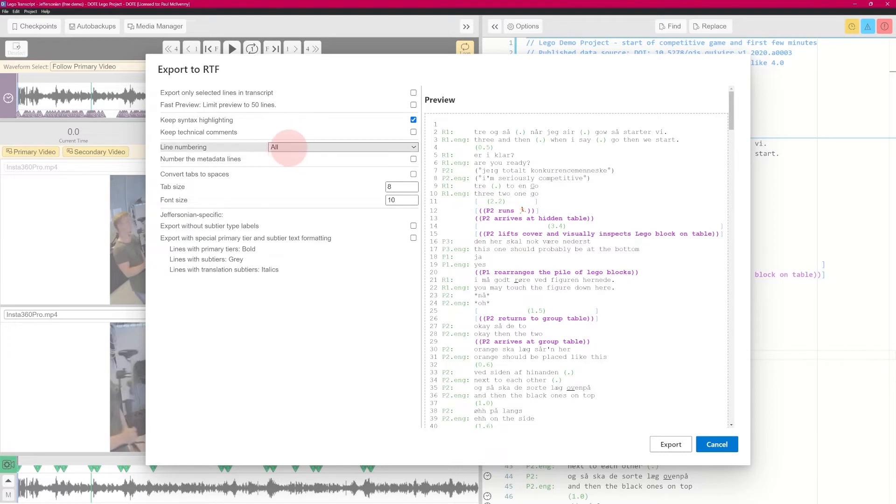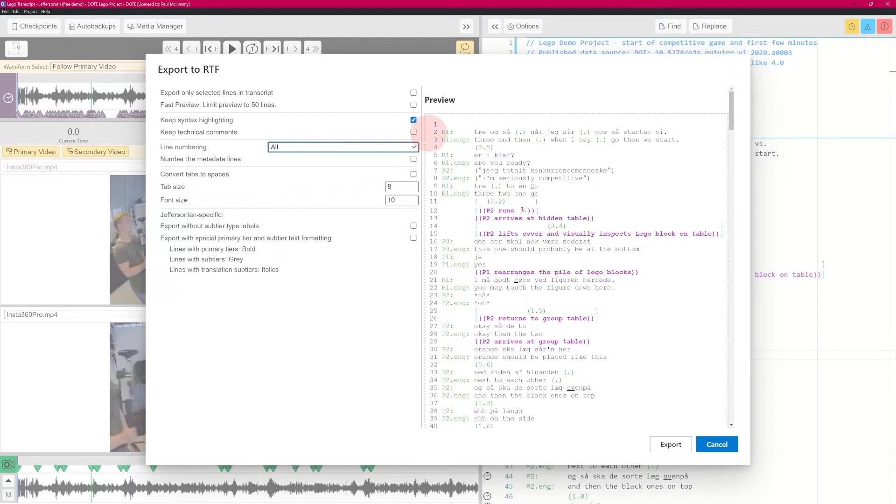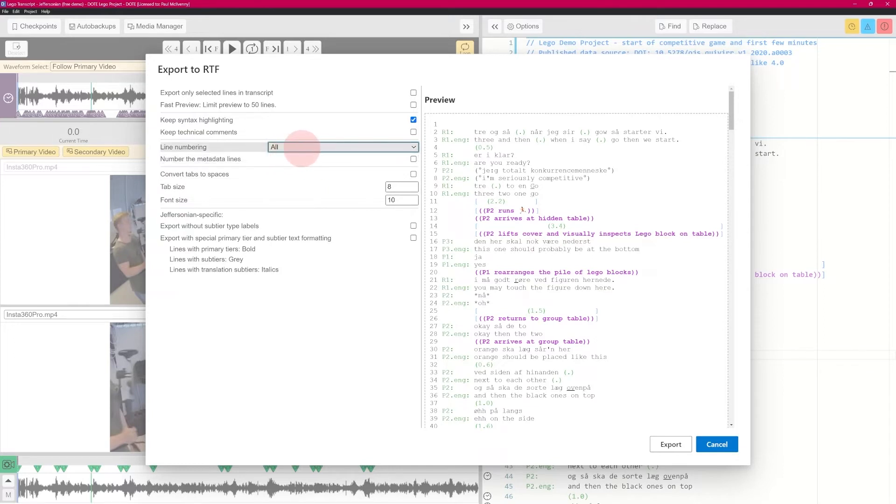Line numbering is set as all, but if you don't have the Pro version, you won't see any other choices. All just puts a line number on every single line that's on the transcript.